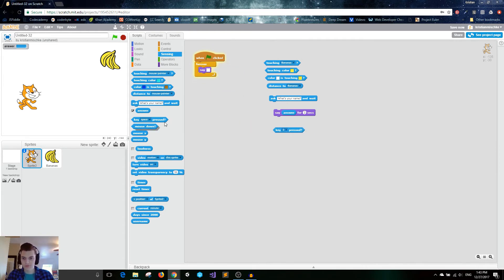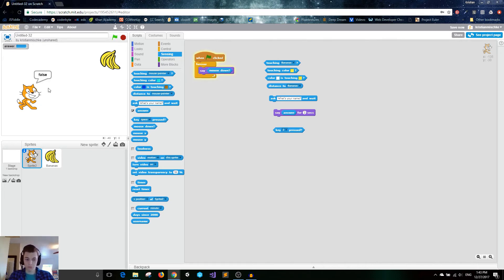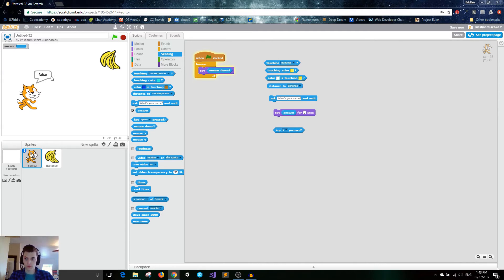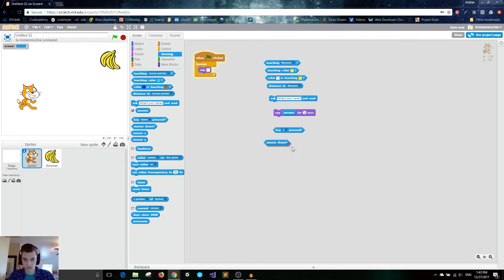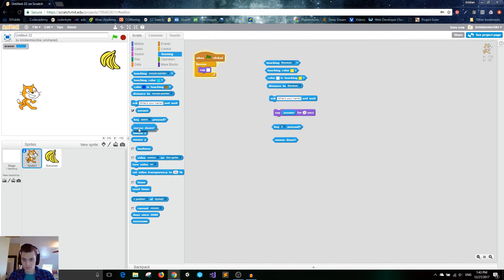Next, we've got the mouse down key. And this just means whether or not you're pressing the mouse. So right now, I'm not pressing the mouse. But once I click it, then it says true, false, true. All right. Most of these are pretty straightforward. And that was the mouse down.